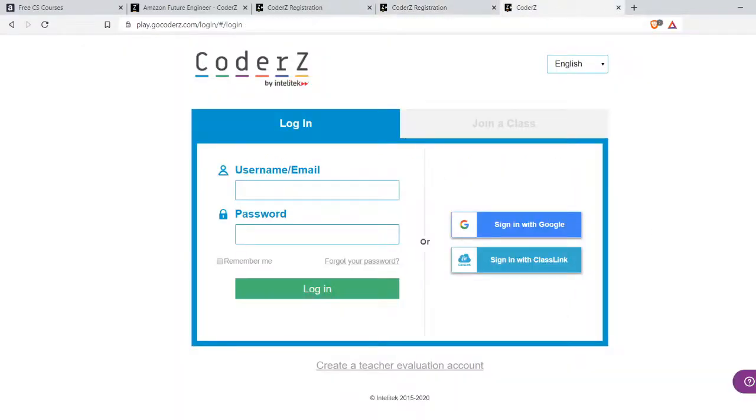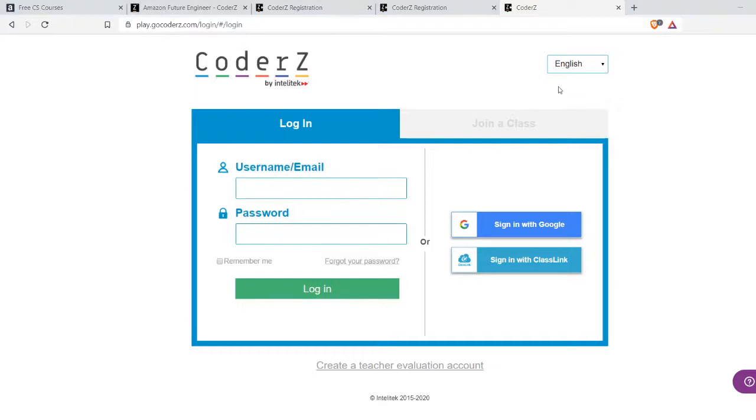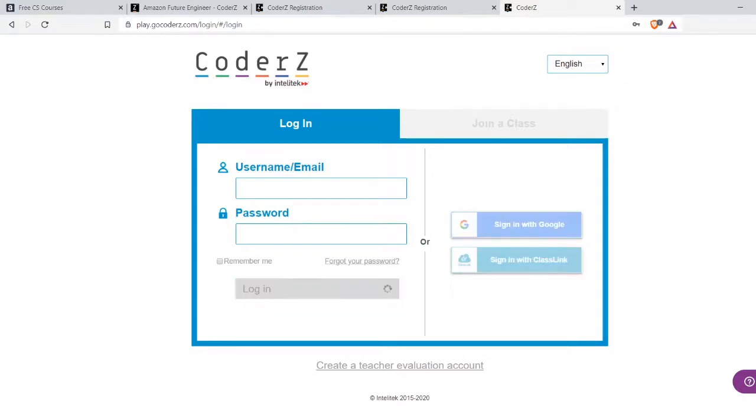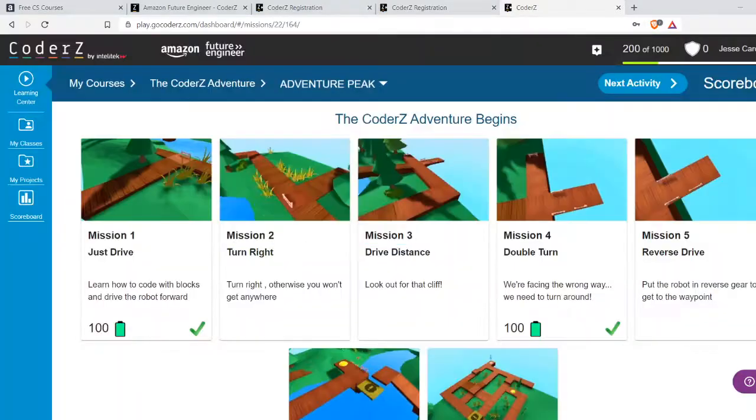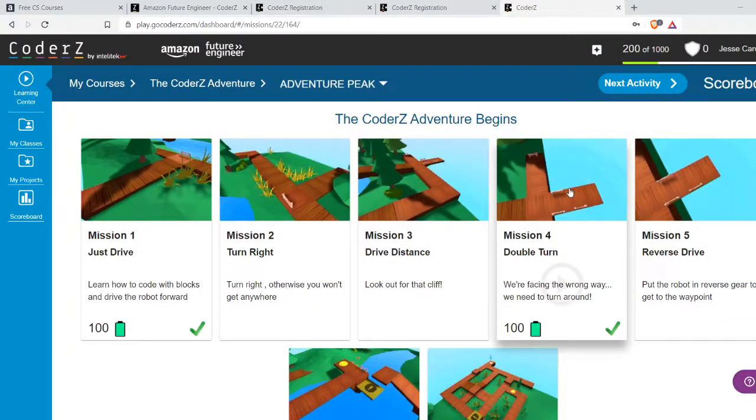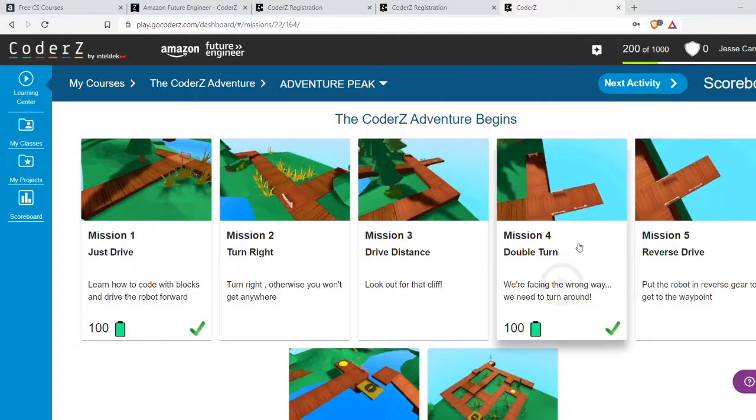I'm going to log in here myself. Give me a second. Here we go. I get to the Coders interface. I tried a couple of these - Mission 1 and Mission 4.